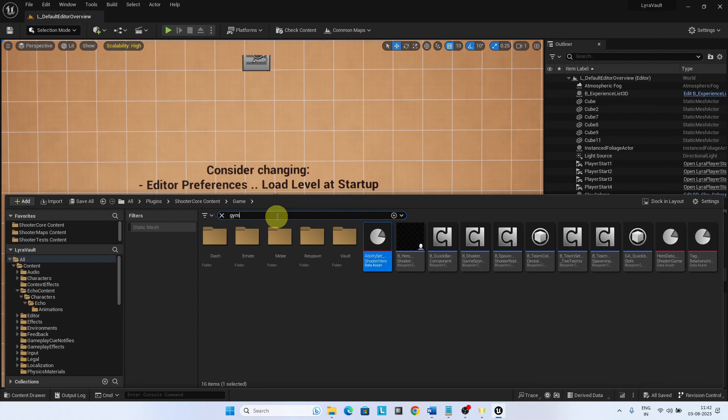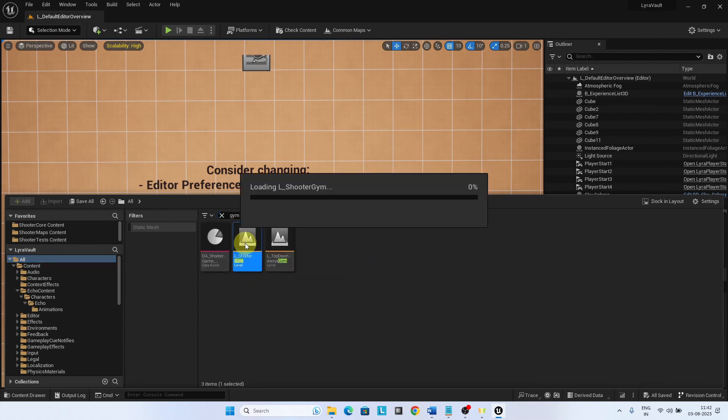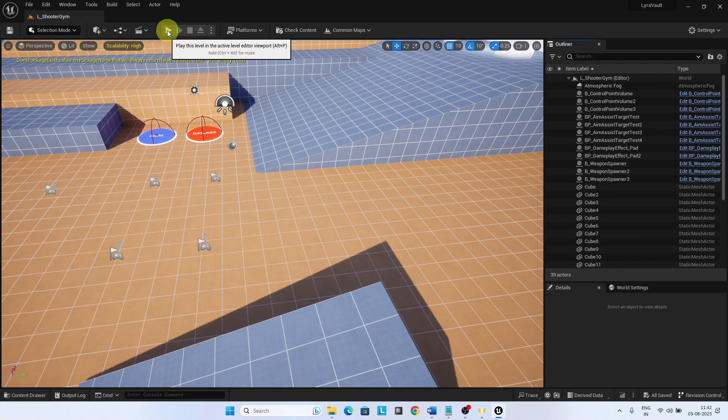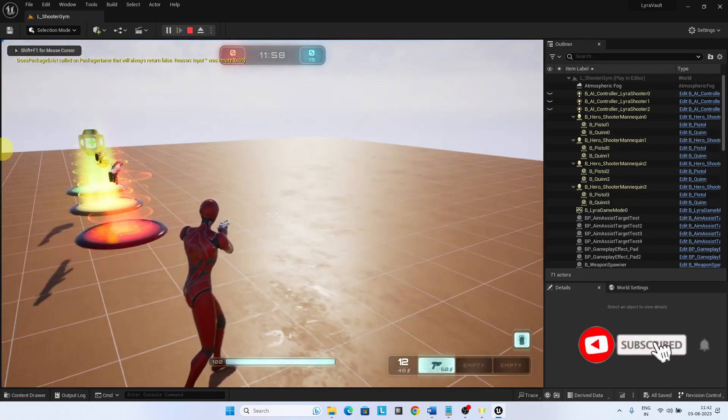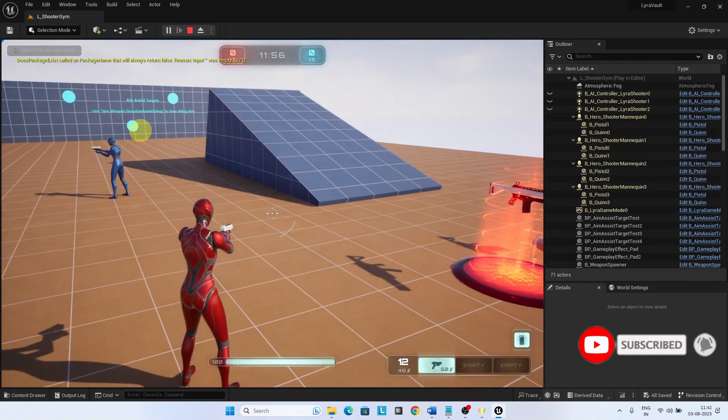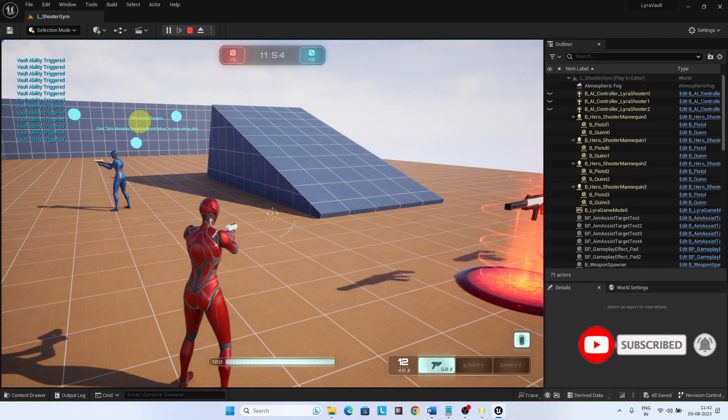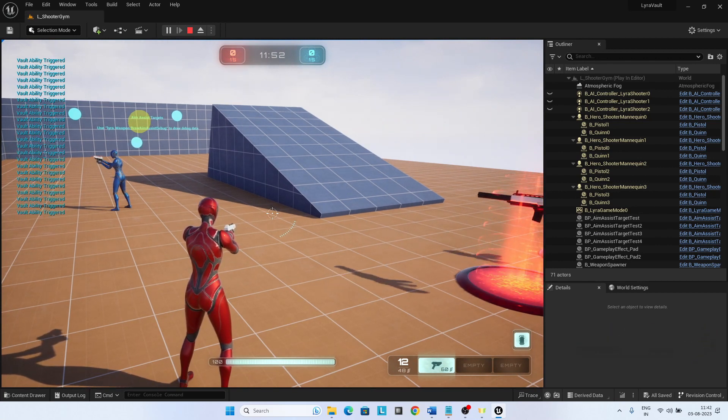Go to the Gym level. By pressing F, the Print Messages are fired and we can ensure the Ability is enabled. In the next video, we will start implementing Vault Ability for Lyra.